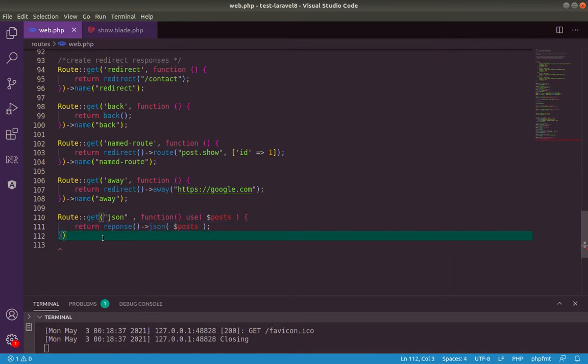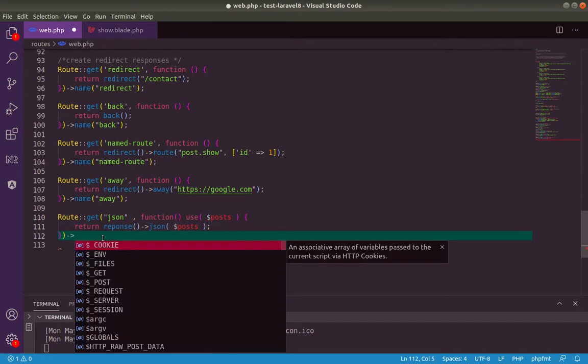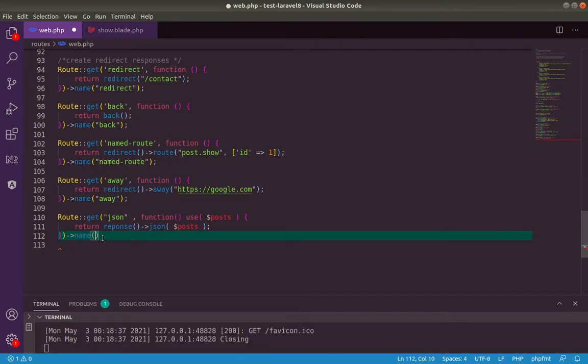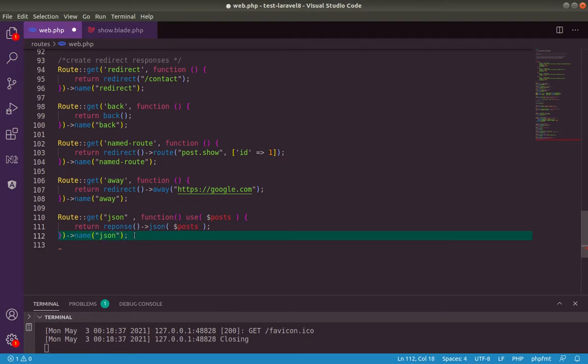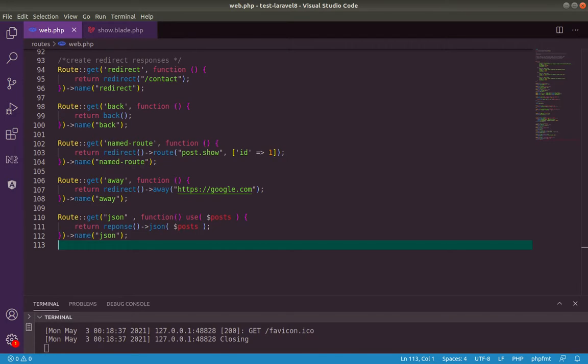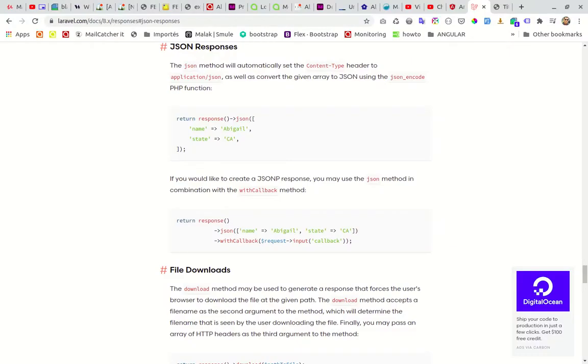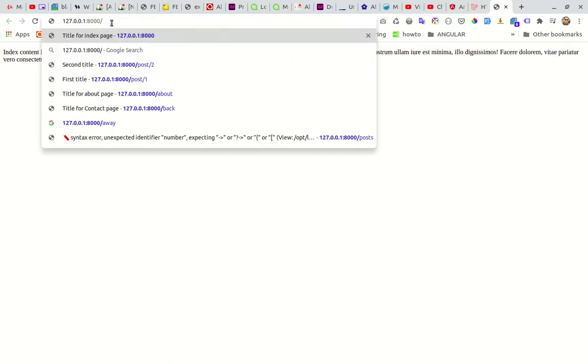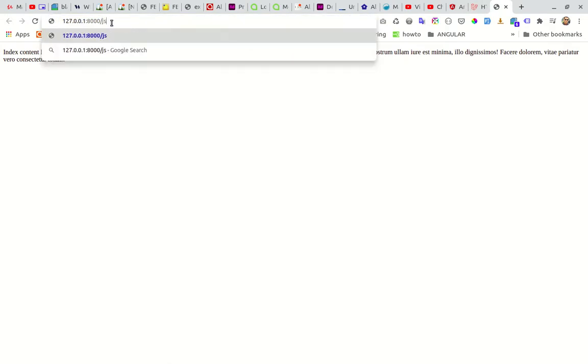So let's name this route JSON. Let's test, save and test now. Let's type in JSON.